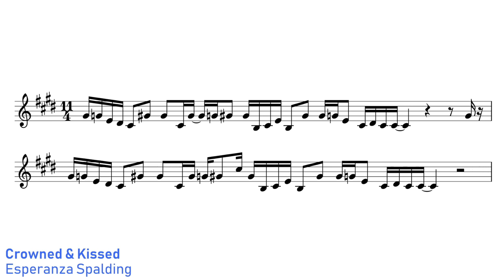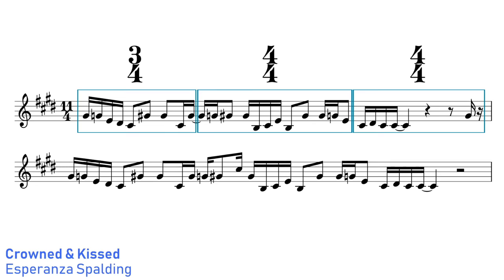Crowned and Kissed by Esperanza Spalding has a verse section in 4/4 time, but the chorus is based on an 11/4 groove. Crowned and Kissed groups the 11 beats of the 11/4 bar so they effectively feel like one bar of 3/4 and two bars of 4/4.